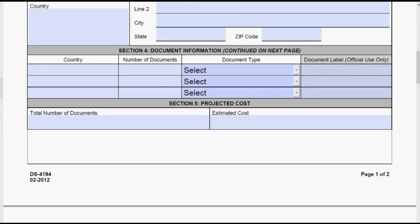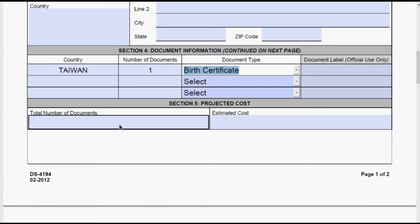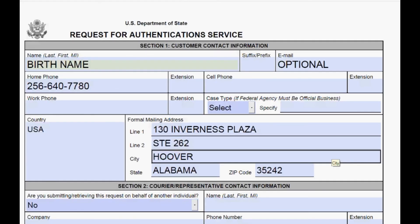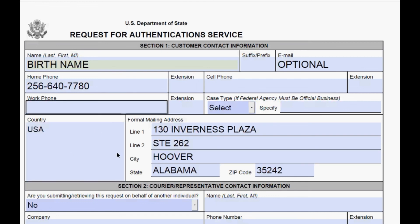Now you go down to section four. This is where you would put Taiwan as the country. We have one document — a birth certificate. Total number of documents is one. The estimated cost at the federal level is $8. You should have one more priority envelope going to them in Sterling, Virginia. Inside this envelope you should have that state-authenticated birth certificate — do not detach it. It goes in the envelope just like that, along with this request form, an $8 money order, and another prepaid return envelope. Send that off, and that's exactly how you do the birth certificate authentication.